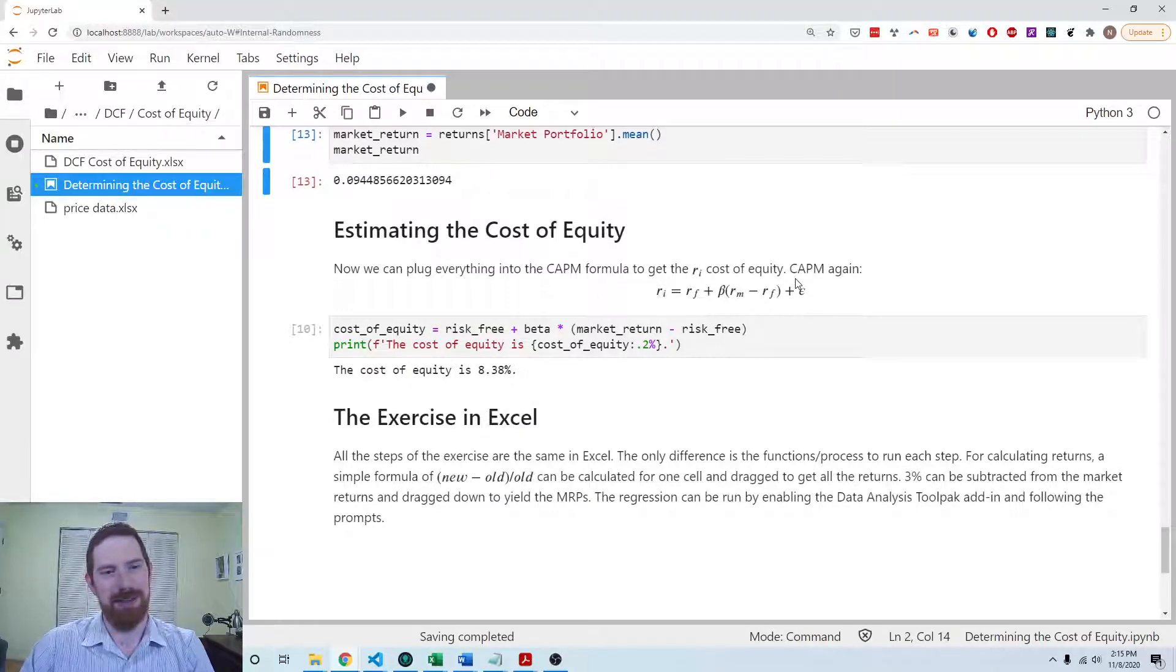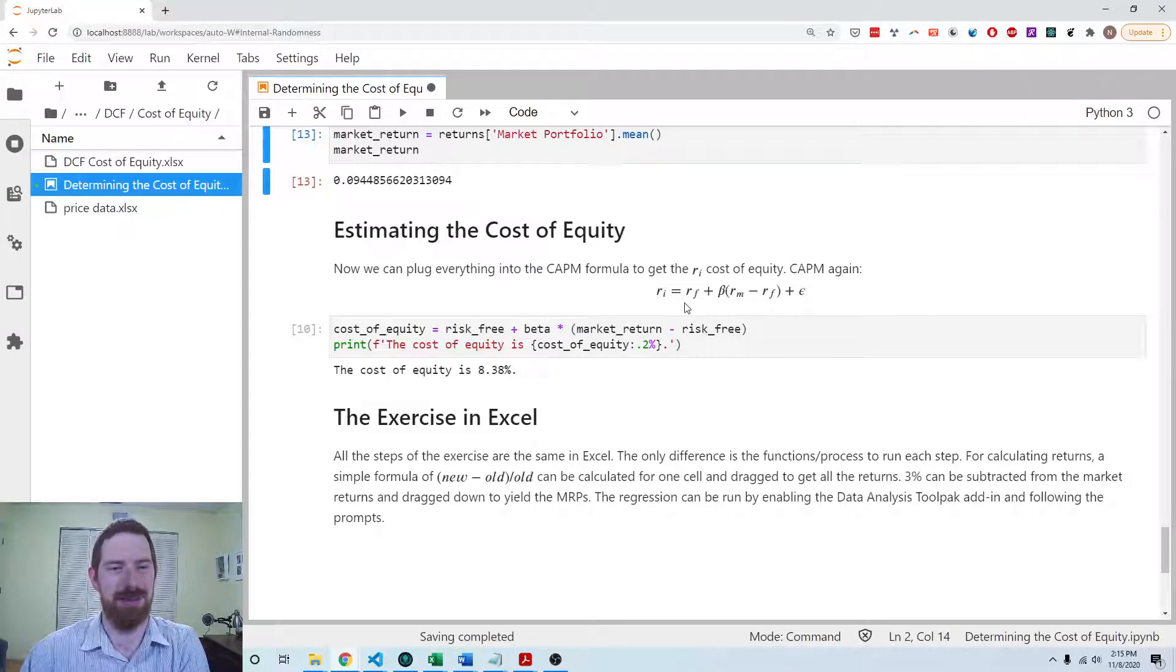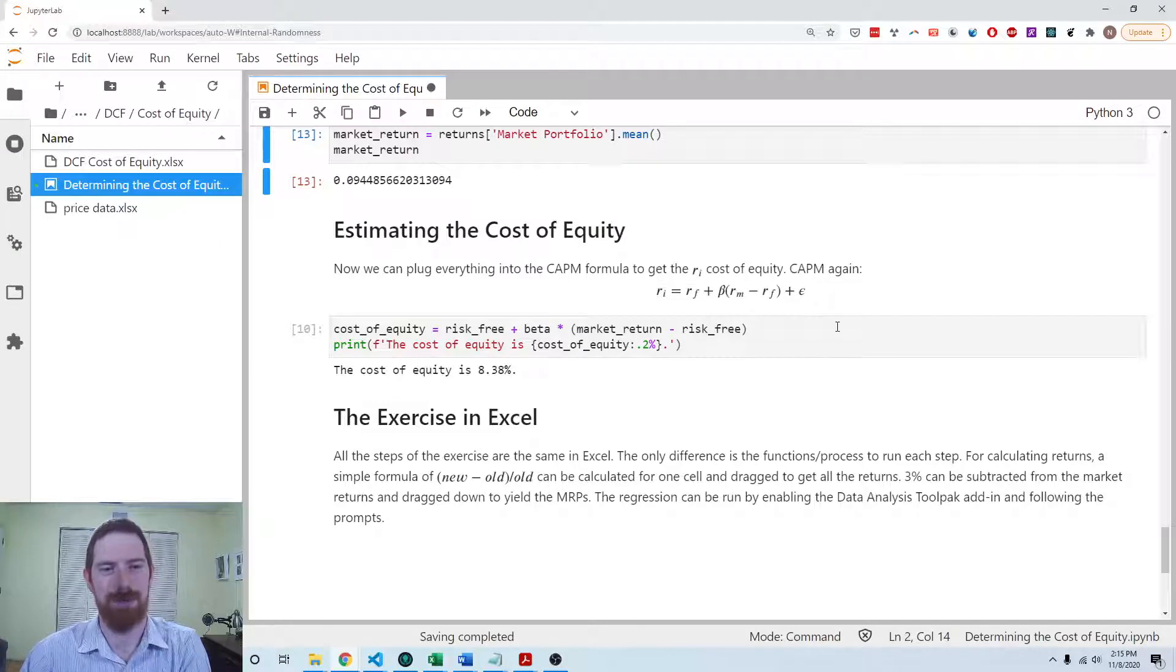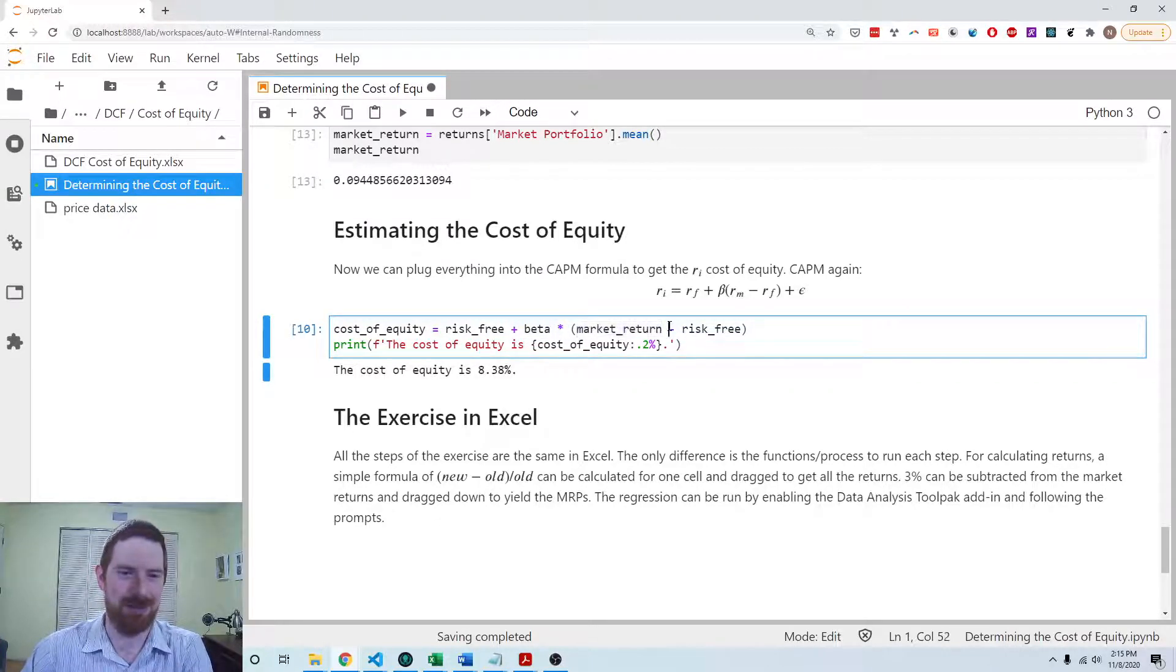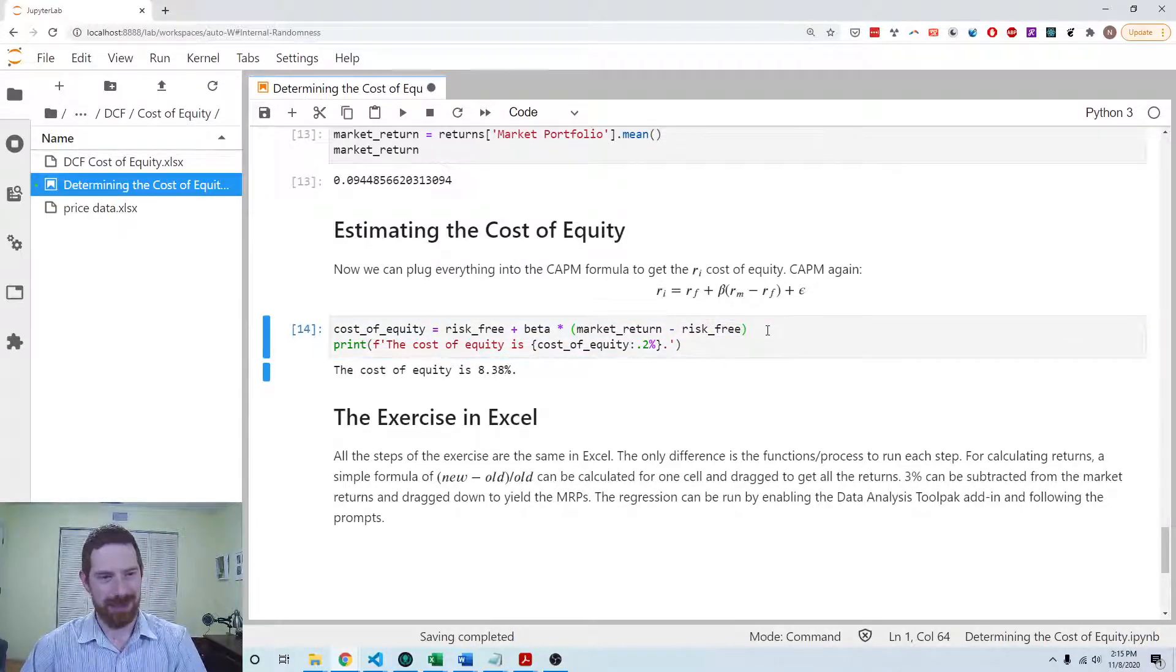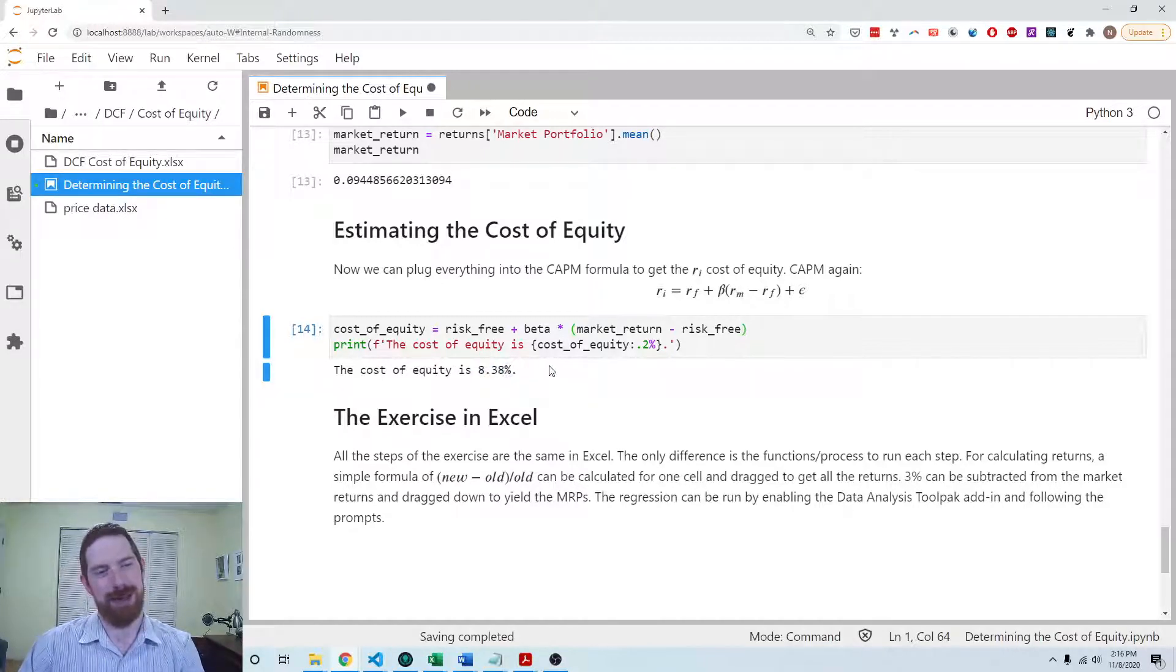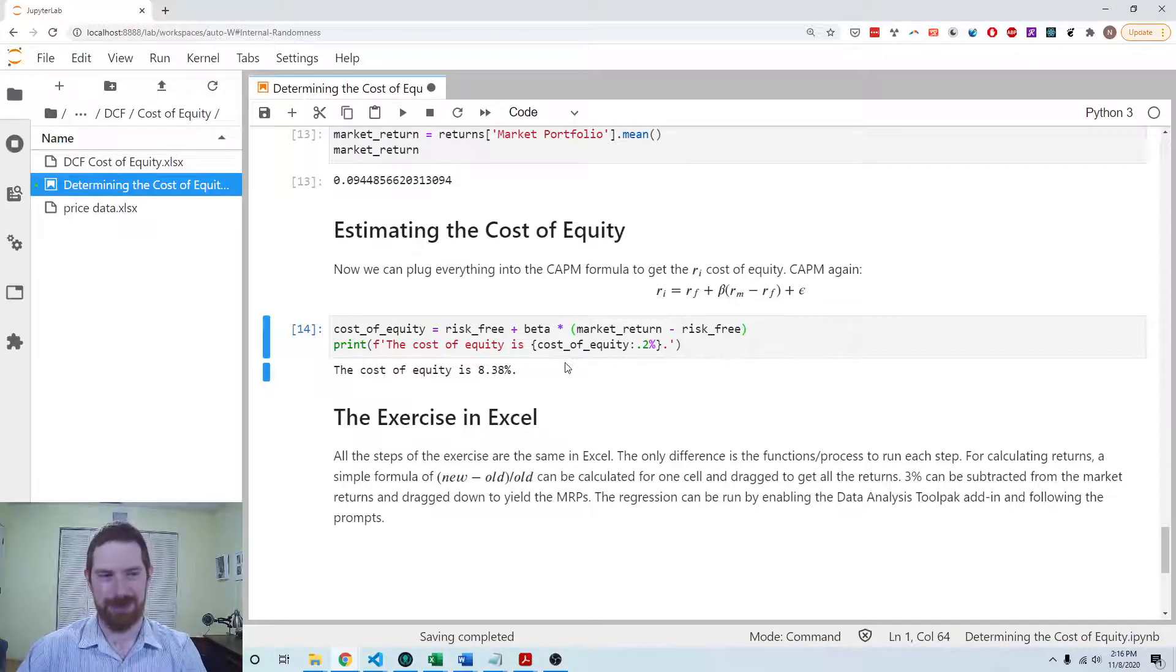Here we're just going to use the historical and assume that that is going to apply in the future. So we can go ahead and estimate the model to get the cost of equity going forward. All we do is just plug everything into the right hand side of the model, assuming this epsilon is zero. We're going to plug the risk free plus the beta that we estimated times the market return that we estimated as the average of historical minus that risk free again. We calculate that and get the overall cost of equity that we can use in calculating the WACC, which will ultimately let us do the discounted cash flow valuation of a stock.